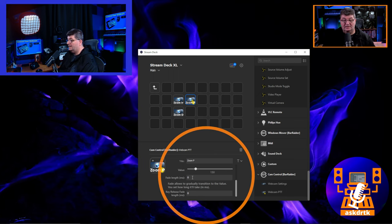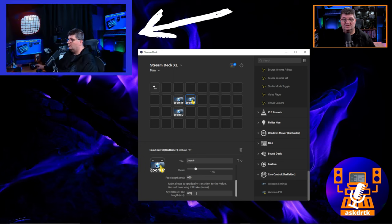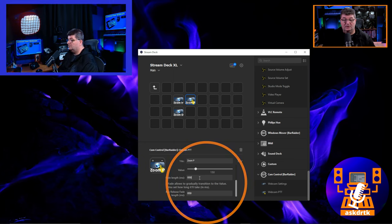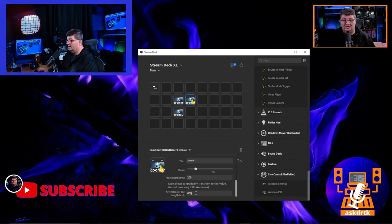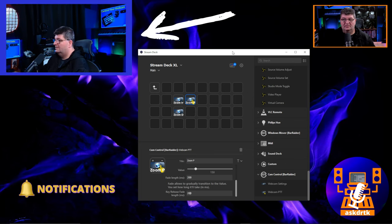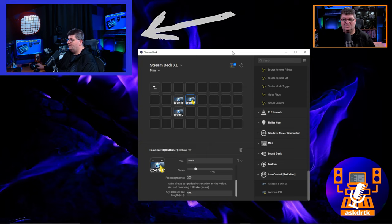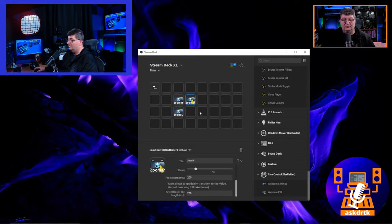We can also add a delay. If I add a 50 millisecond fade-in delay and a 50 millisecond fade-out delay, the zoom gradually comes in when I press and gradually goes out when I release. If I change it to 200 milliseconds, you can really see the gradual zoom effect — depending on the effect you want, that can be a cool thing to do.